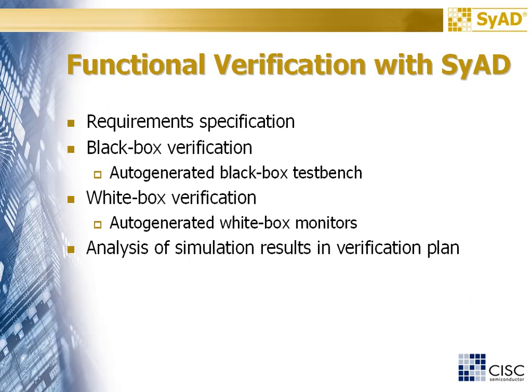For more information about requirements and their specification, a separate video is available. In the next minutes, you can see the generation of black box test bench and the generation of a white box monitor. You will see the integration into the actual design and how the gathered simulation results can be analyzed in CISC's verification plan.